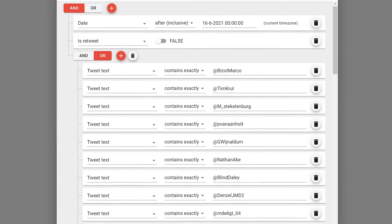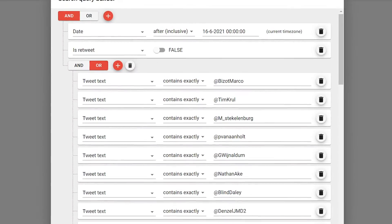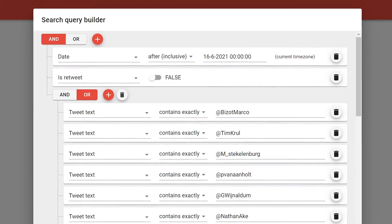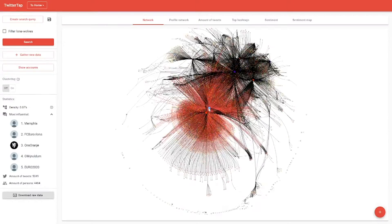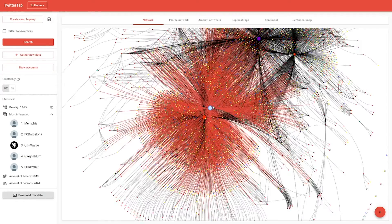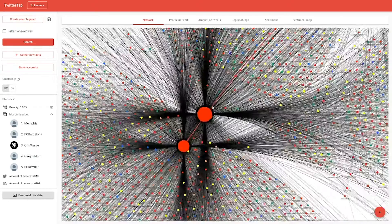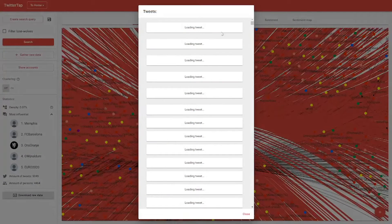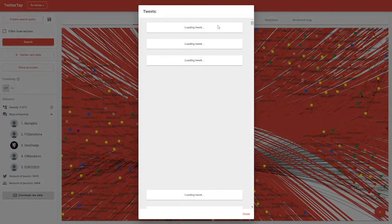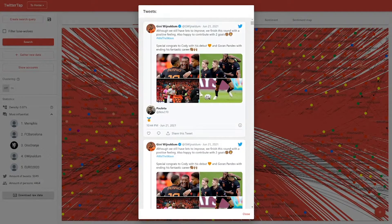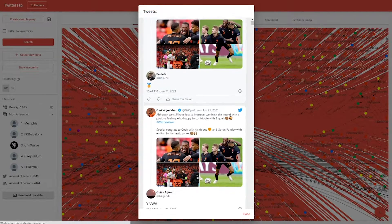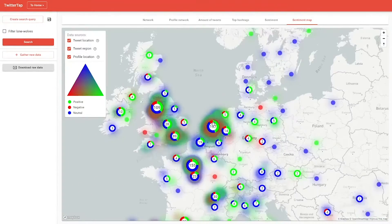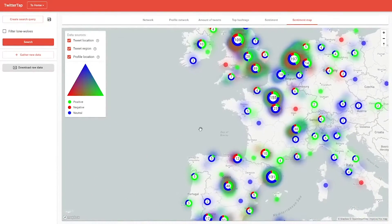Step 2: Use the Twitter Tap Query Builder and collect the relevant data. Step 3: Visualize and analyze the relevant data with one of the in-house developed tools. Step 4: Bring it to the light. Expose it. Present it.